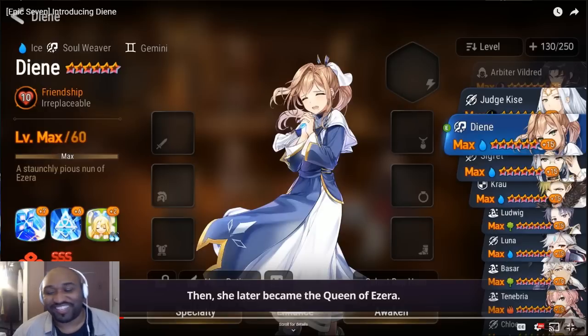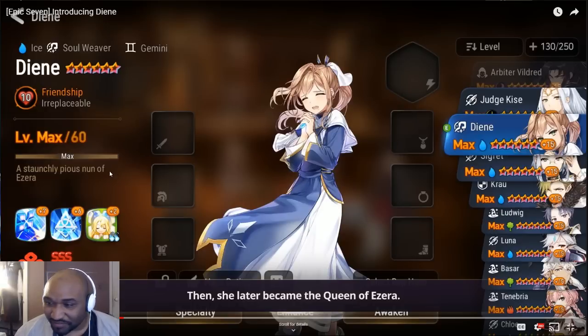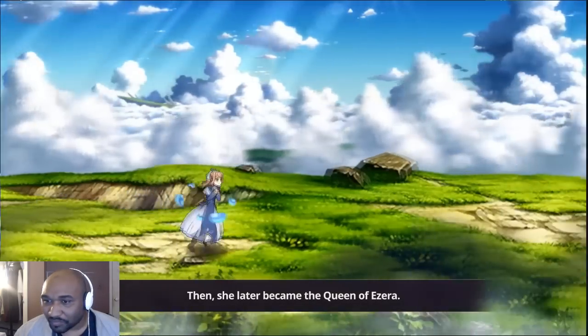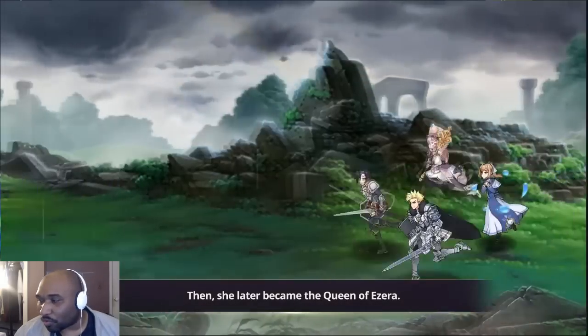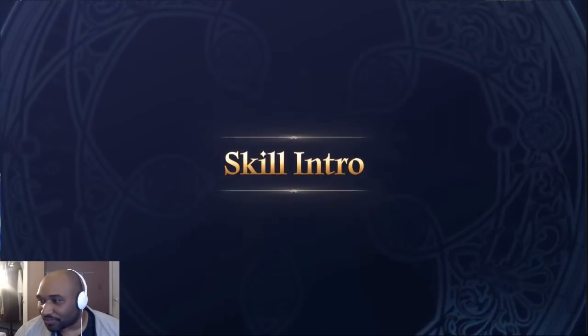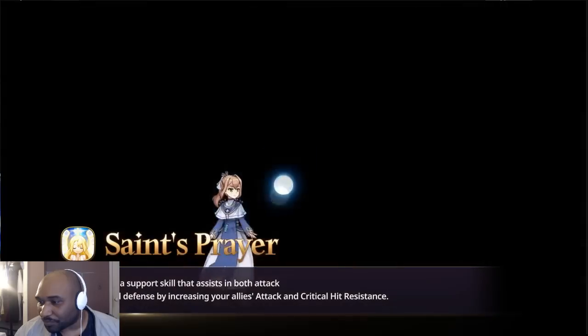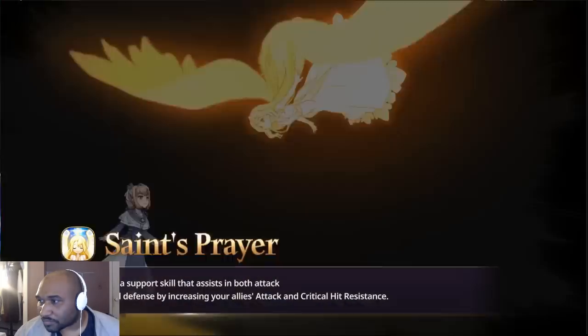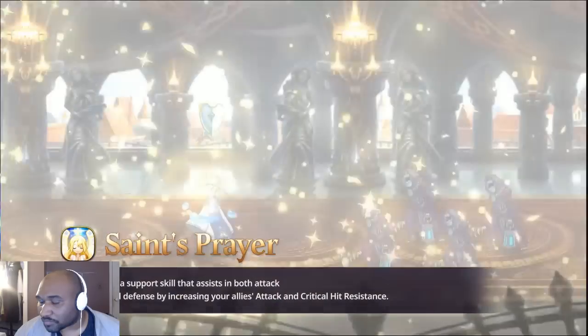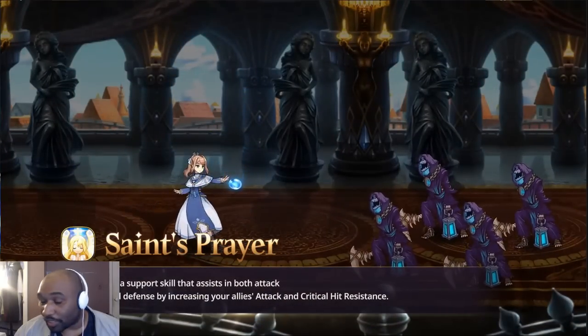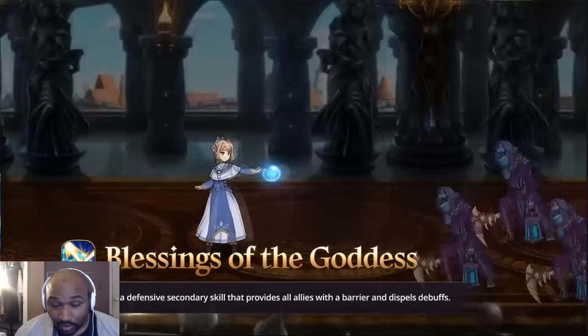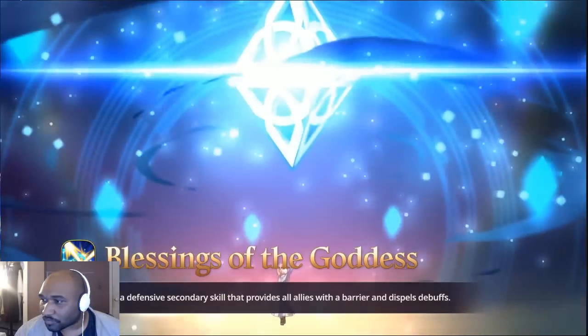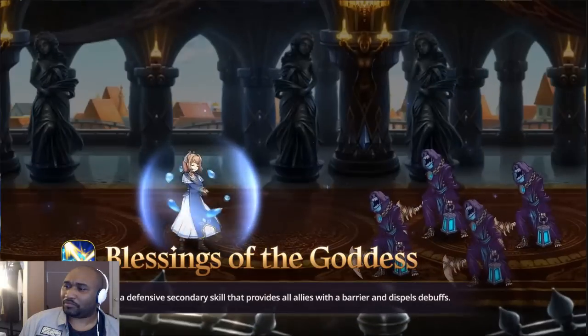She has a little water element. Skill intro: Saint's Prayer, a support skill that assists in both attack and defense by increasing your allies' attack and critical hit resistance.